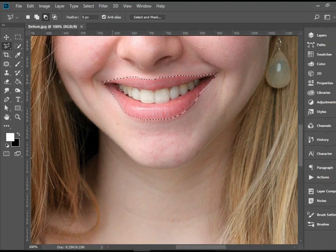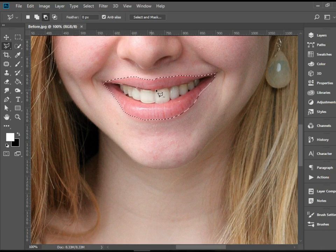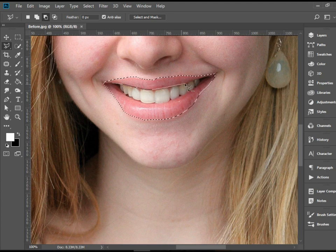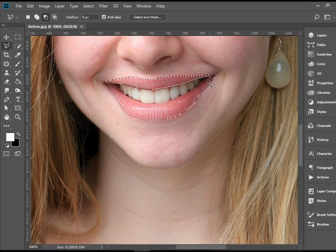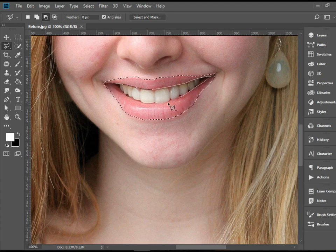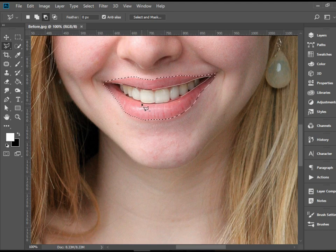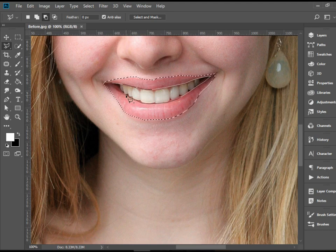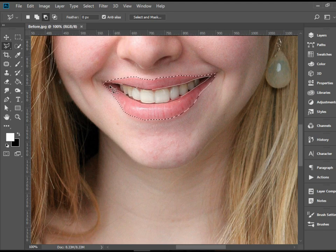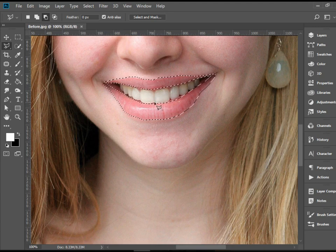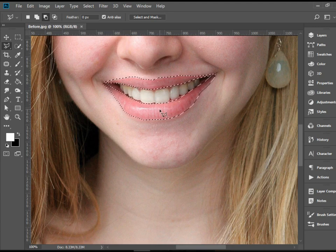And then we need to go around one more time, but this time we're going to go inside here and select the inside part of the lips to get rid of the teeth in the selection. I could certainly do a better selection if I had time, but I'm just going a little bit rough here for the sake of the example. There you go, so now we have the lips selected.